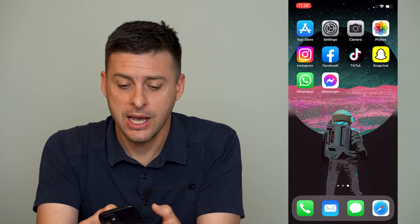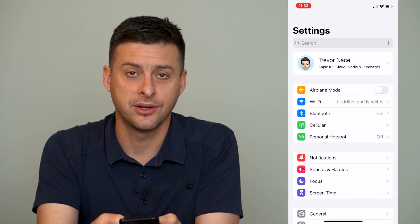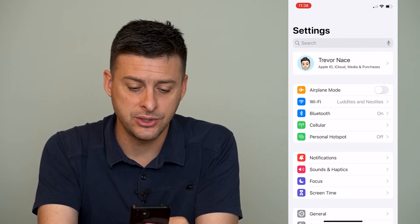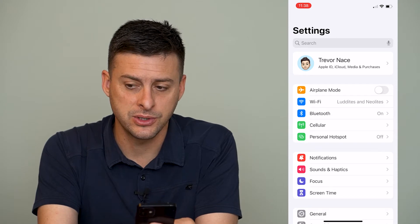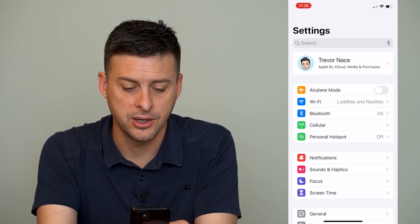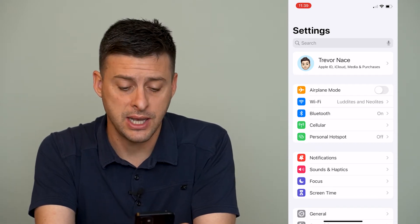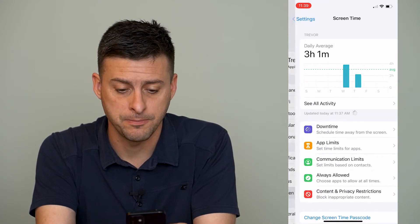Let's head into our settings here, and once we're in settings you can see towards the bottom here is Screen Time — we'll tap on Screen Time.